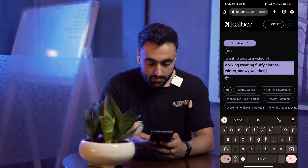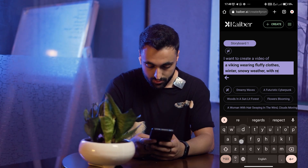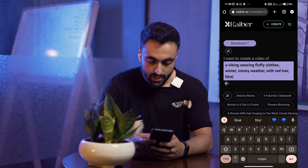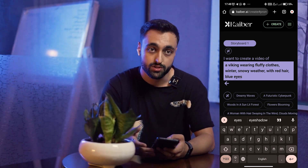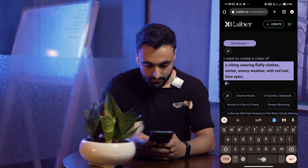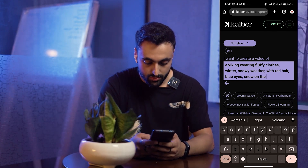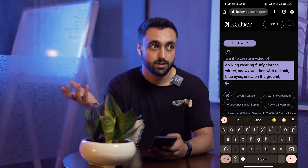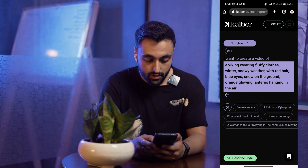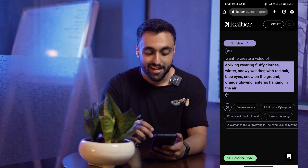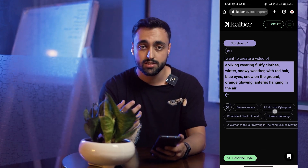I'm going to write: winter, snowy weather, and I'll just write everything I want to be in my video. I'll also add: red hair, blue eyes — or whatever else you want in your video, it's completely up to you. I'll also write: snow on the ground, along with a couple of other prompts. Now I'm done with my subject description.